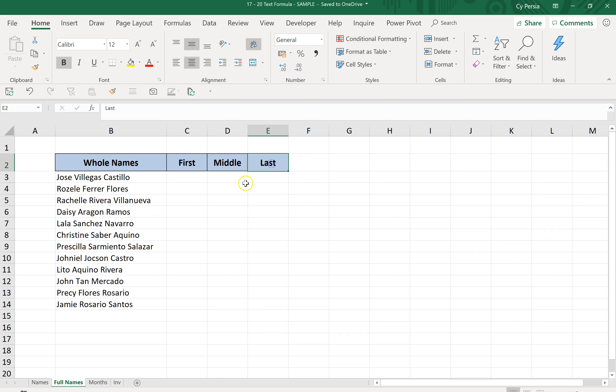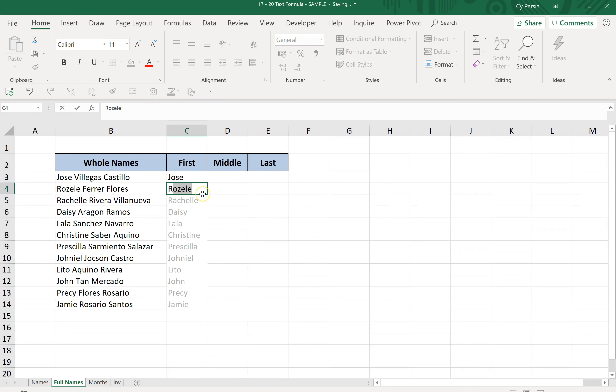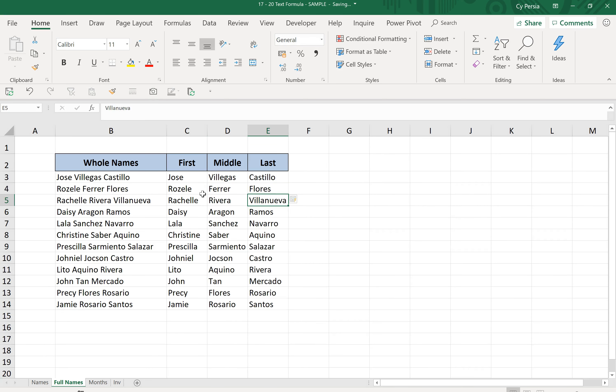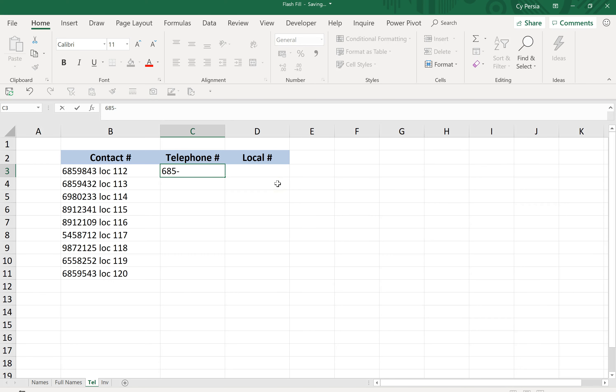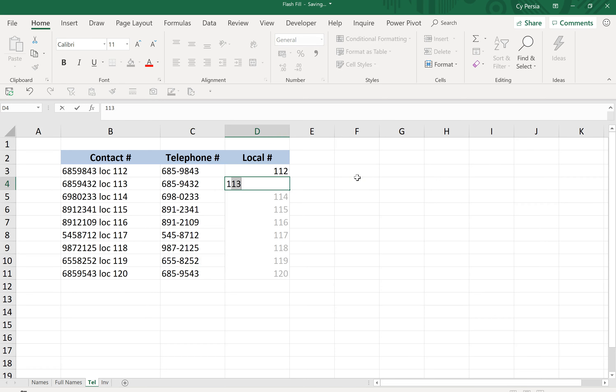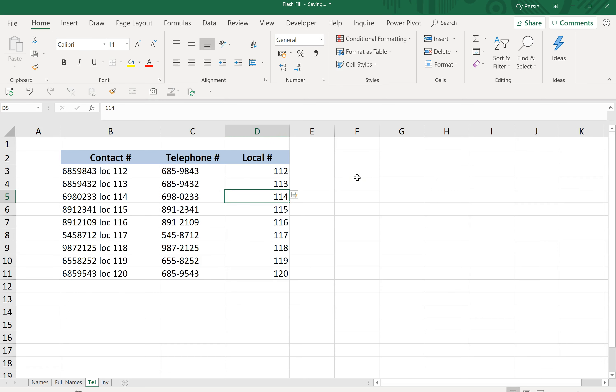Next example is, let's say we have this raw data. We have the date, the customer ID, the invoice number, and the amount of the invoice. We want to separate or extract the values for customer ID, invoice number, and amount.